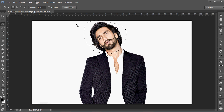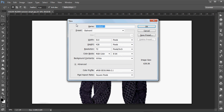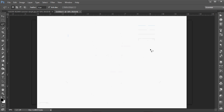Take a new file, press Ctrl+N. Set it to 12 inch by 8 inch, resolution 180. OK, now paste it.